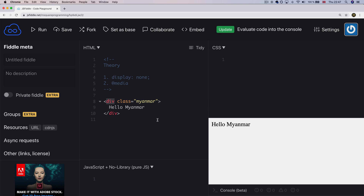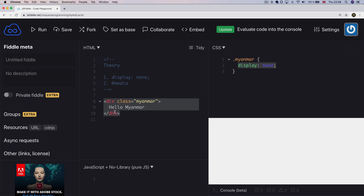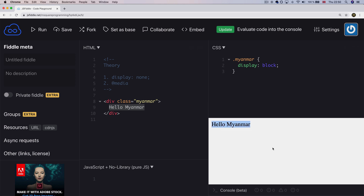We will be able to use CSS. This tool will be done on the display property. If you want to block the solution, the solution is to run the solution, and the display properties will block the solution.